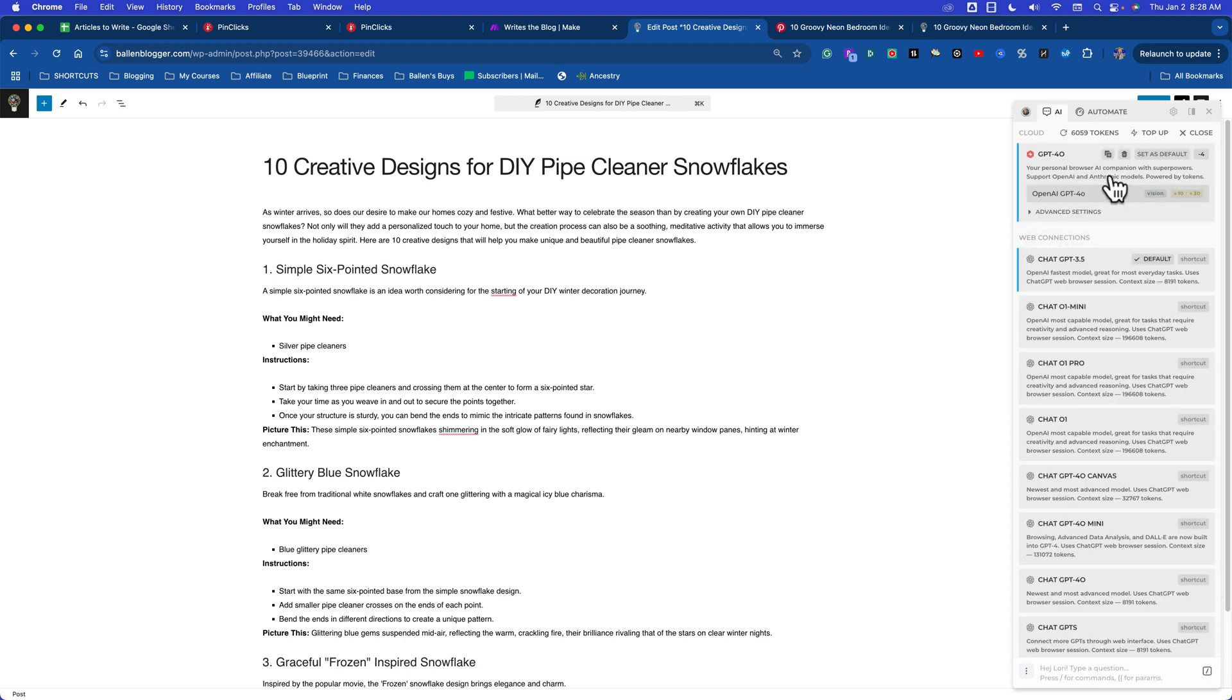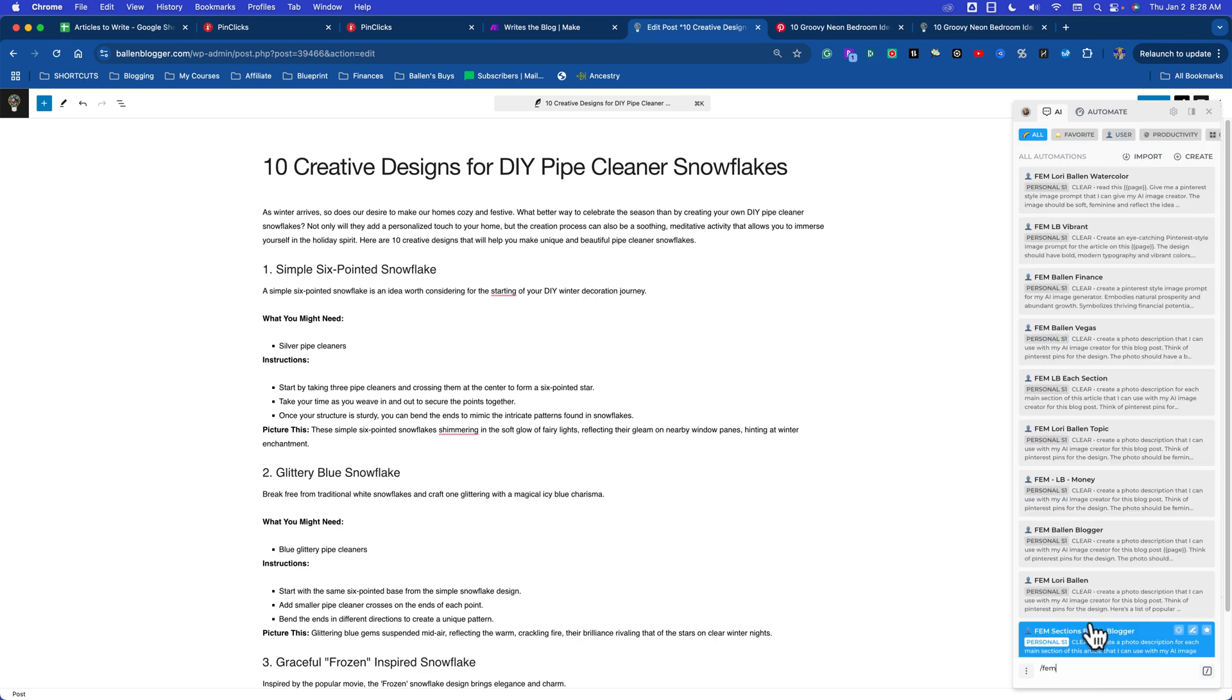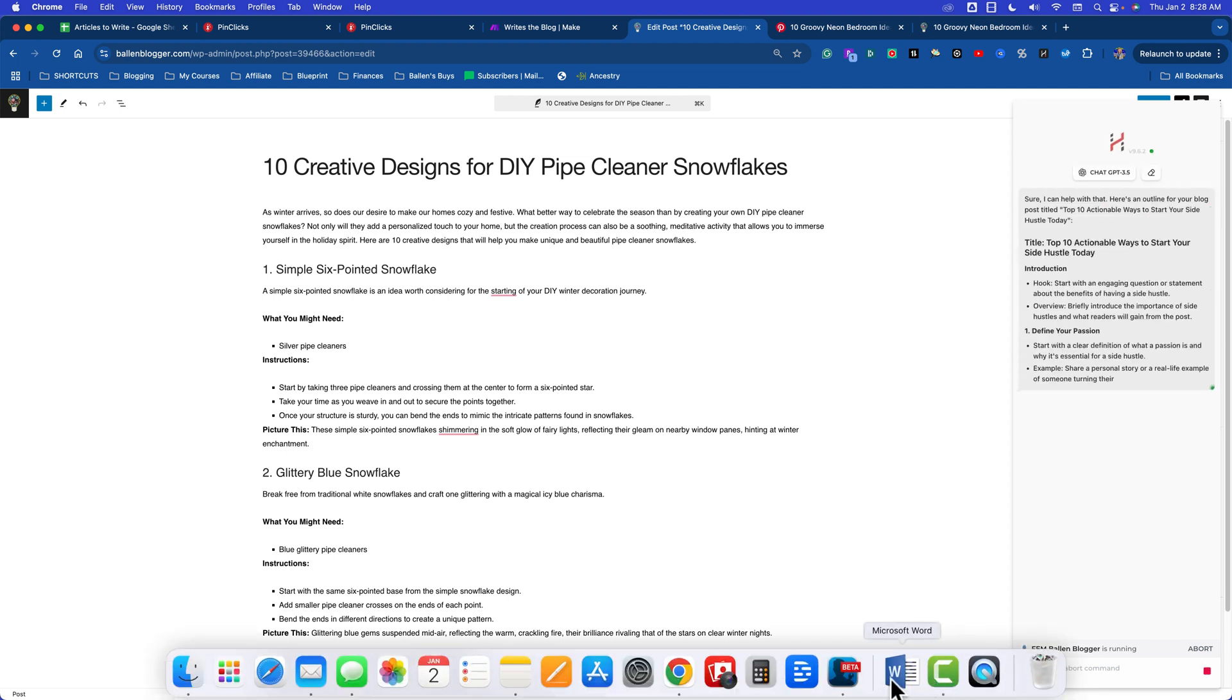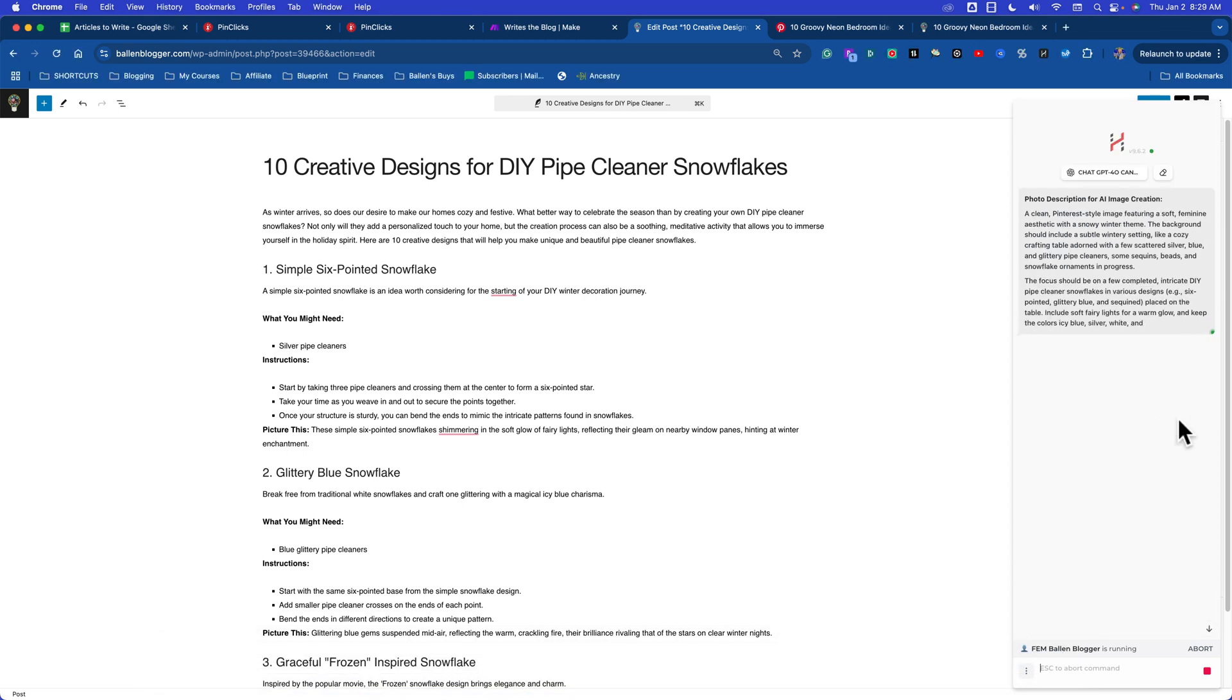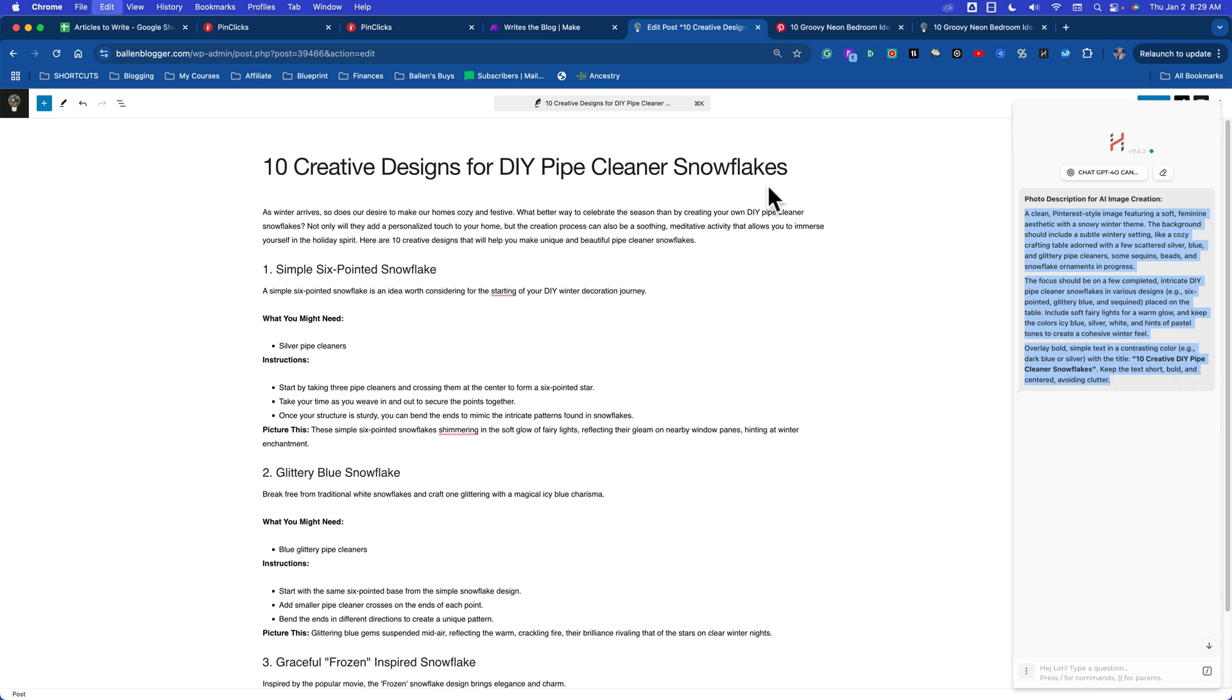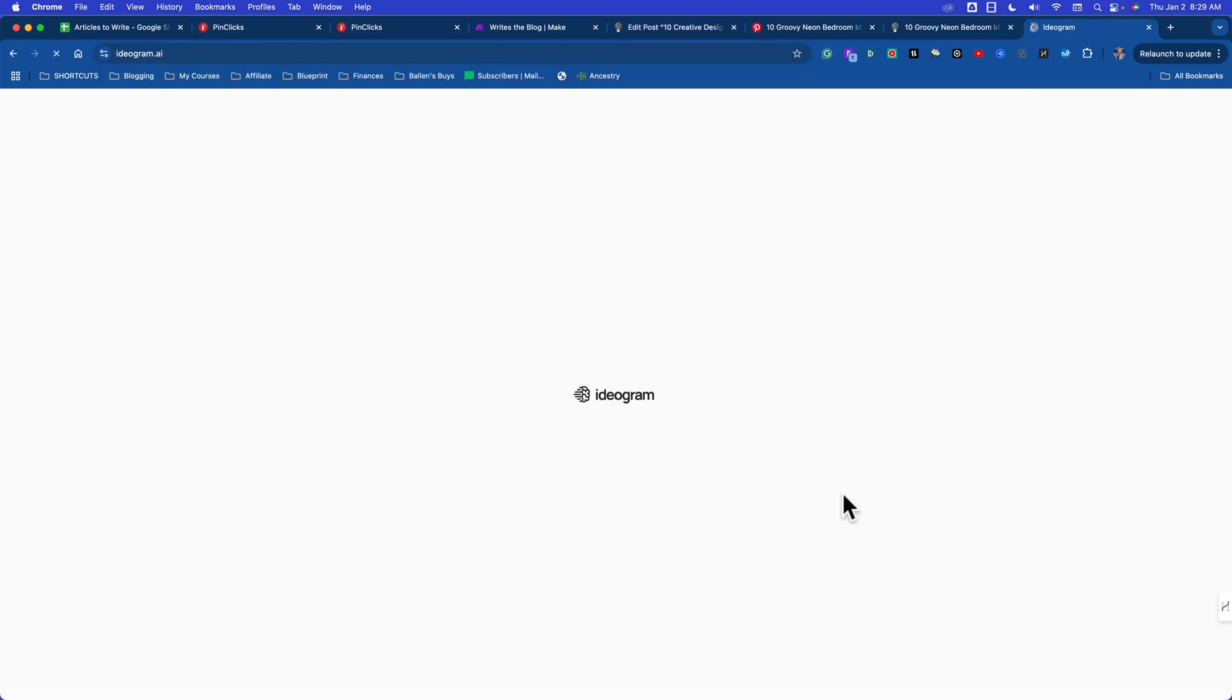Let me see why it pulled the wrong thing there. It's because I'm in the wrong chat. I had to change it to another model. ChatGPT now has so many different models - 3.5, 4.0, and so on. Here it gave me the description: a clean Pinterest-style image featuring a soft feminine aesthetic with a snowy winter theme. I'm going to copy this and come over to Ideagram. Links to all this are below. I'm just going to paste it right here and say give me a 9 by 16 image. So the first thing it'll make me is a pin.